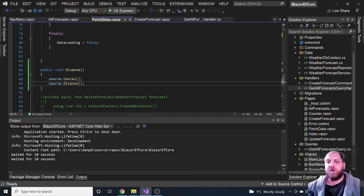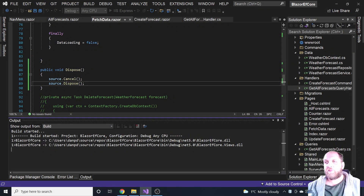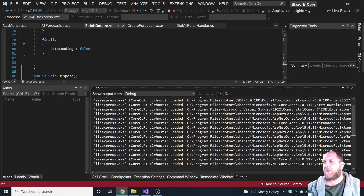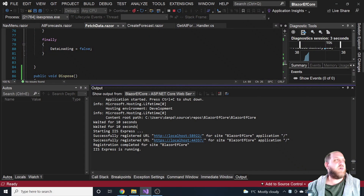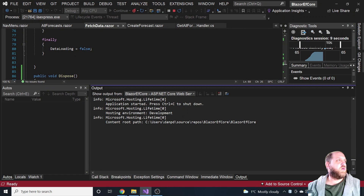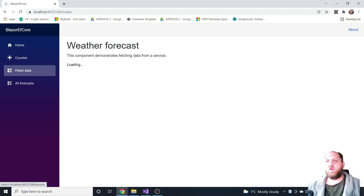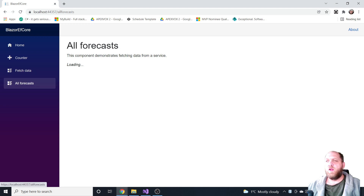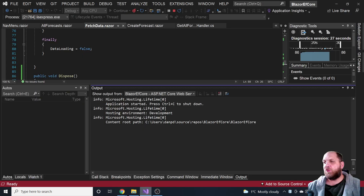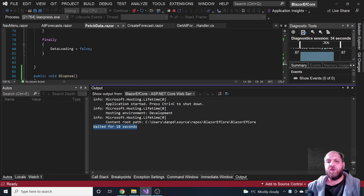Let's run the application once again and see if this is really the case. We have everything running again. Let's do this once more — click on fetch data, see that it takes a little bit longer, get bored, click on all forecasts. Going back to Visual Studio, we see that we have 'waited for 10 seconds' only one time. Very, very nice.